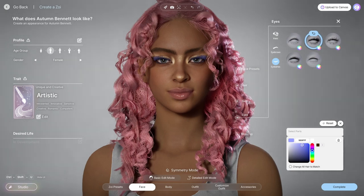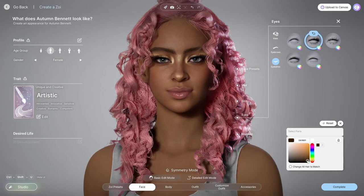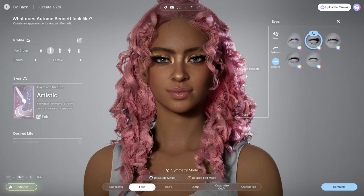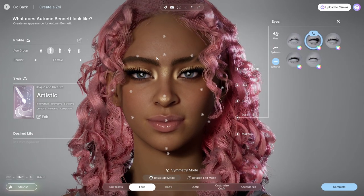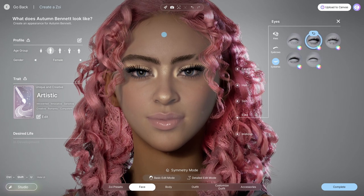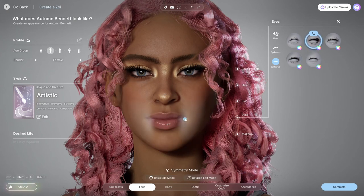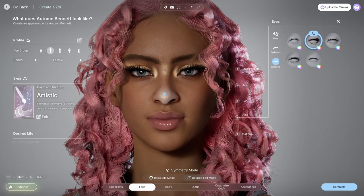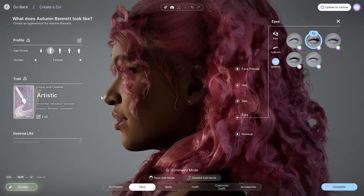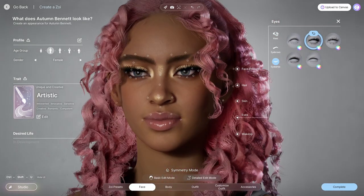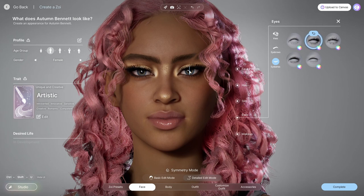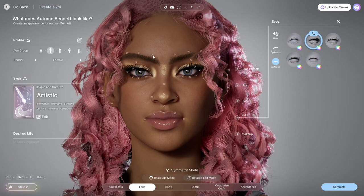We also have eyelashes. Aside from color options, you're able to lift them up and lower them, which I'll show further in the video. You can see me go into edit mode — in the basic edit mode it has more general options, while in the detailed edit mode there are more dots on the face so you can fine-tune every detail. In detail mode you can move her eyelashes up and down, which I've never seen in any game and I quite like.